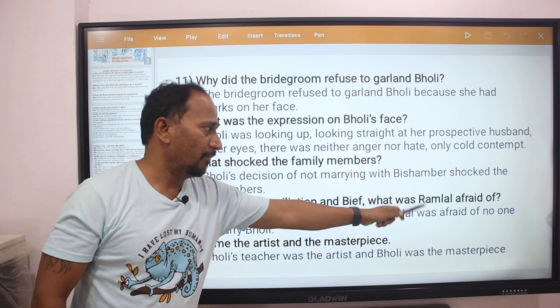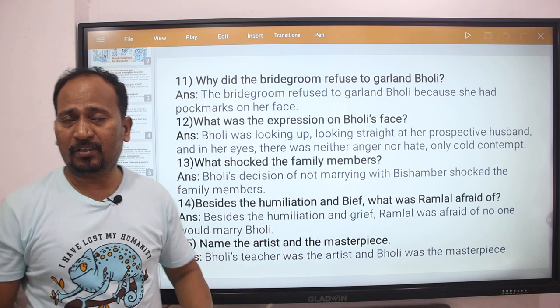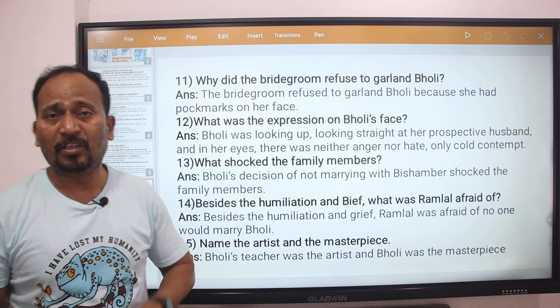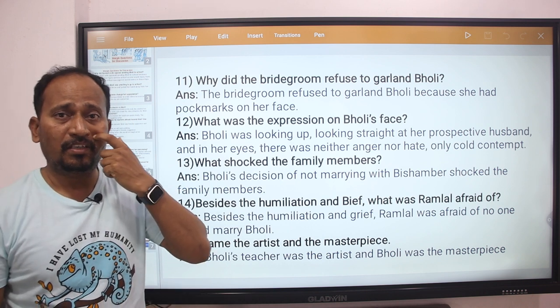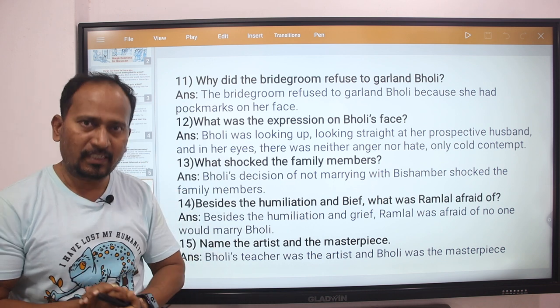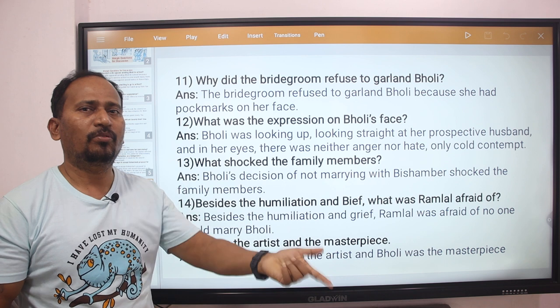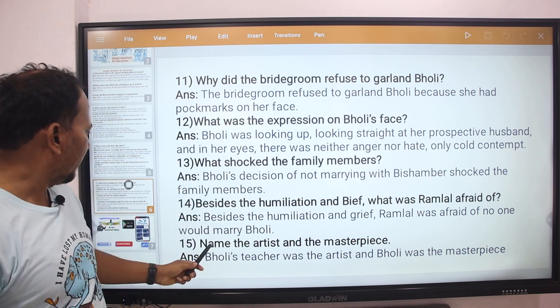Ramlal was afraid that no one would marry Bholi. He was worried that after this incident, Bholi's marriage would never happen — that is what he was afraid of.